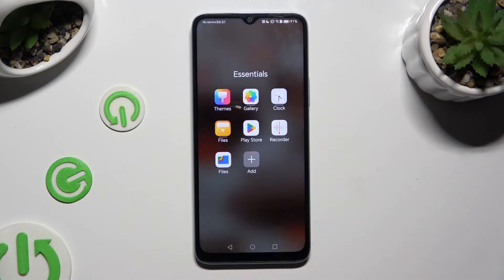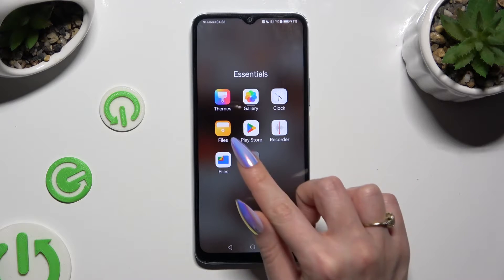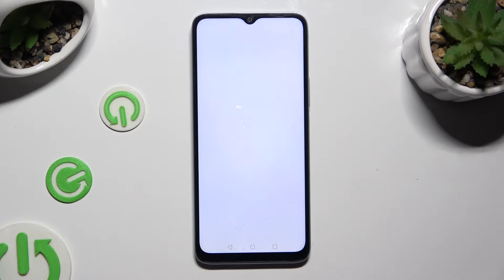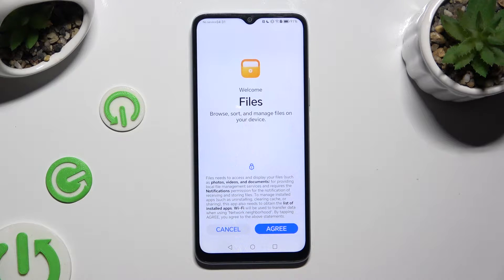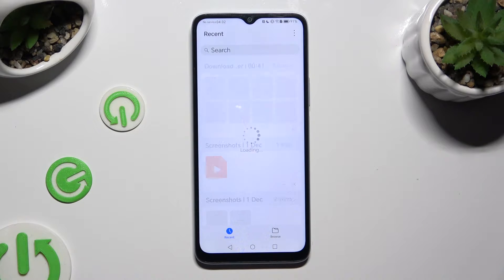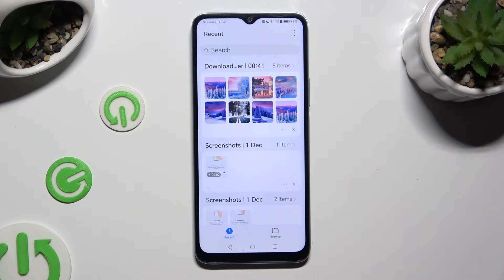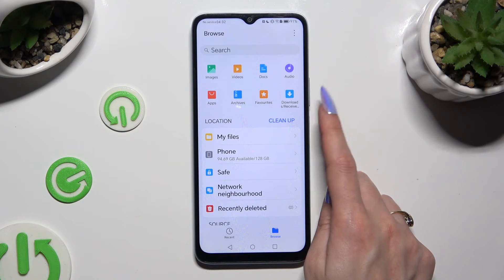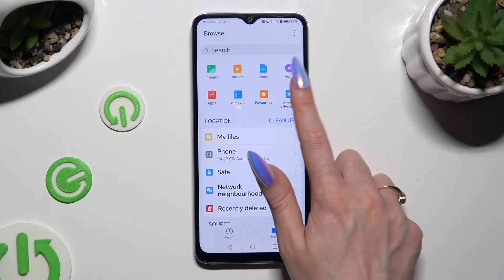First of all, you need to find an app called Files, and when you find it, click on it — the yellow one. Then tap on Agree at the bottom right corner. Select Browse at the bottom right corner again. And last but not least, click on Downloads Received Files located under Audio.